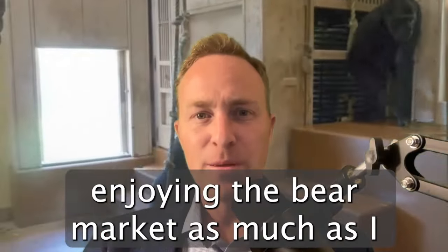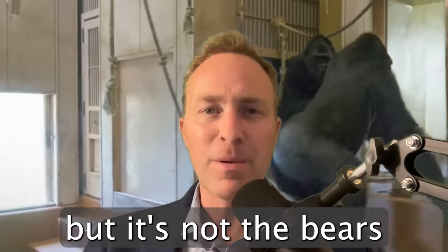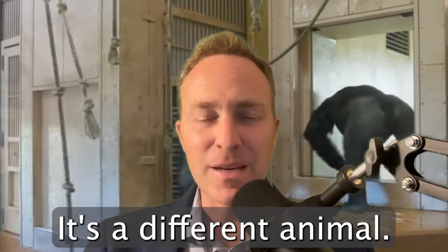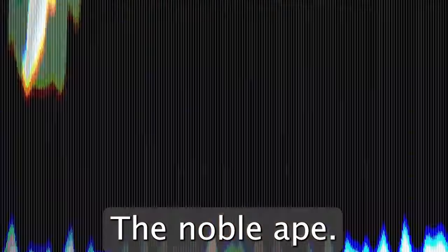GM Fam, I hope you're enjoying the bear market as much as I am, but it's not bears I'm here to talk about today. It's a different animal, the noble ape.